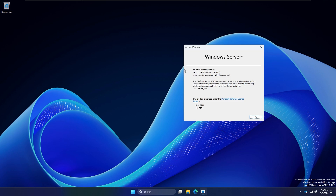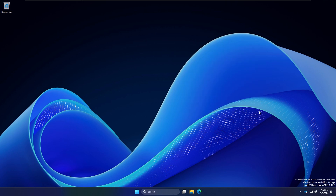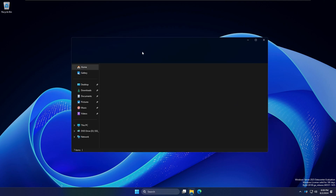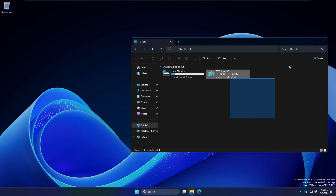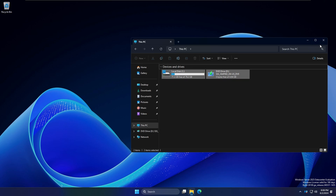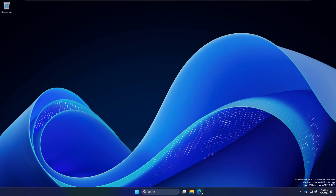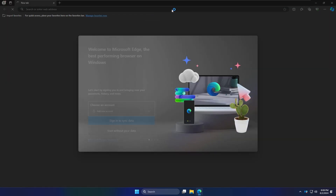It's the 24H2 Windows Server build and it's a pretty good operating system. Opening Explorer, we've got tabs, and yeah, it looks like Windows 11 but it's the server edition.